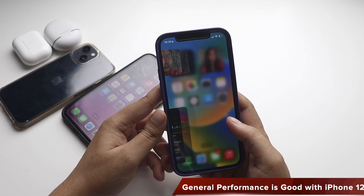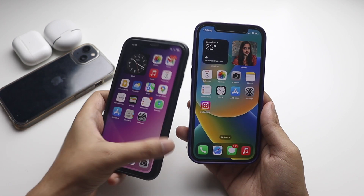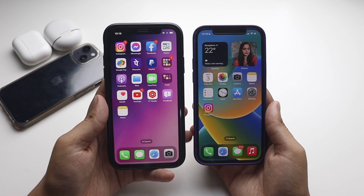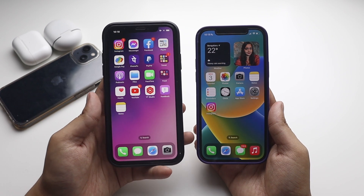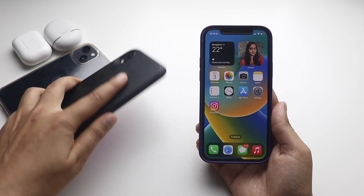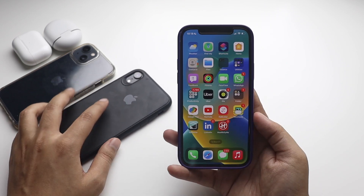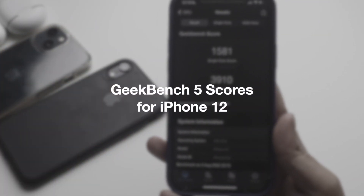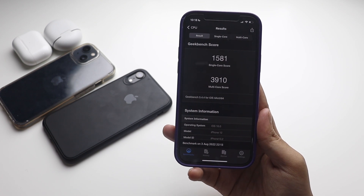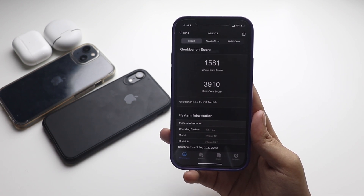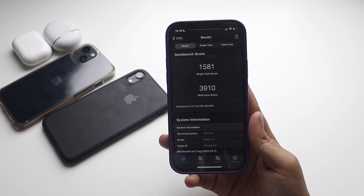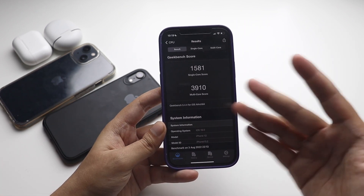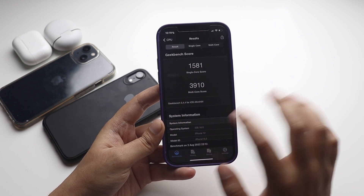Performance is okay — it's good on the iPhone 12. With the iPhone XR I sometimes find minor hiccups and lag in the UI, maybe one out of ten times, but I don't see that with my iPhone 12. In terms of performance, the iPhone 12 is good. Just before recording, I ran a Geekbench score: the single-core score came in at about 1581 and the multi-core score at about 3910.